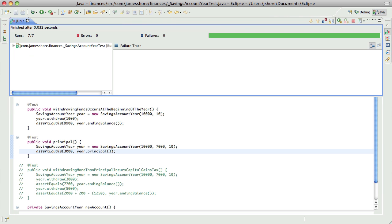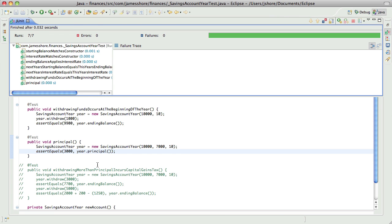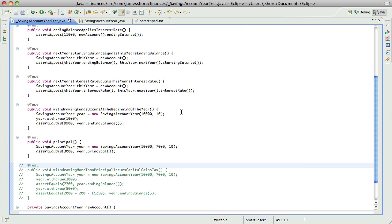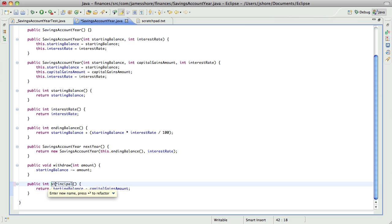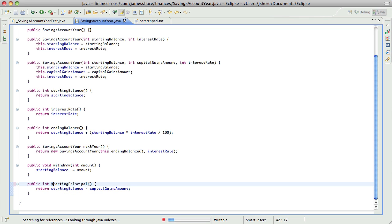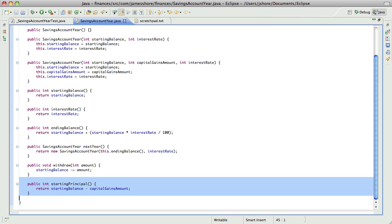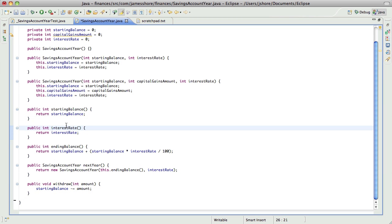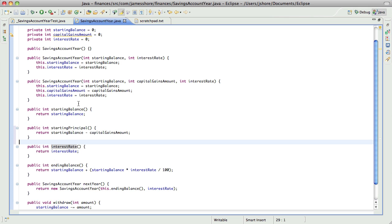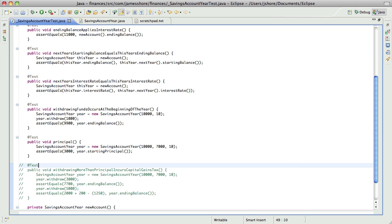I don't trust that. Is it running all my tests? Yes. Now let's rename this to starting principal. And let's move that up.